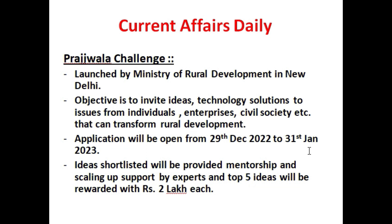Once ideas are submitted, a screening committee will review them. Selected ideas and solutions will receive mentorship from experts to help scale them across different rural areas. The top five ideas will each be rewarded with two lakh rupees, along with expert mentorship and support for implementation across rural areas.